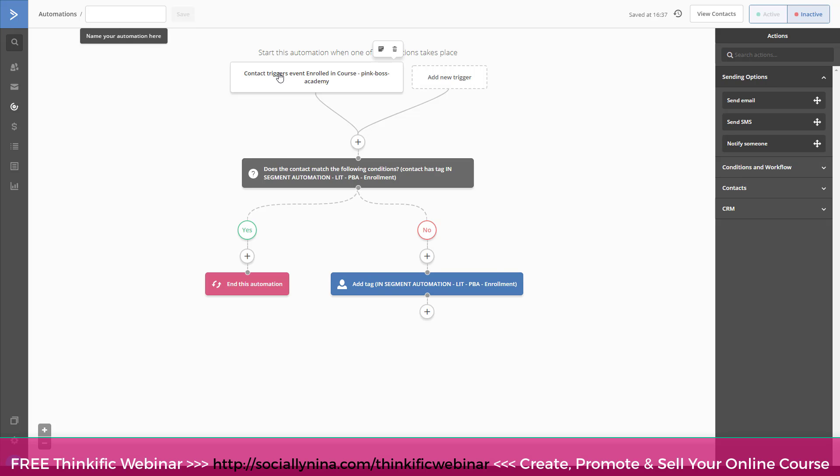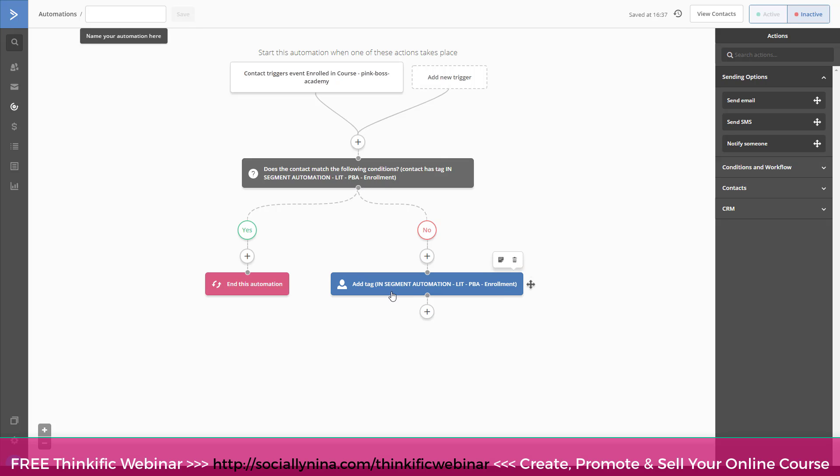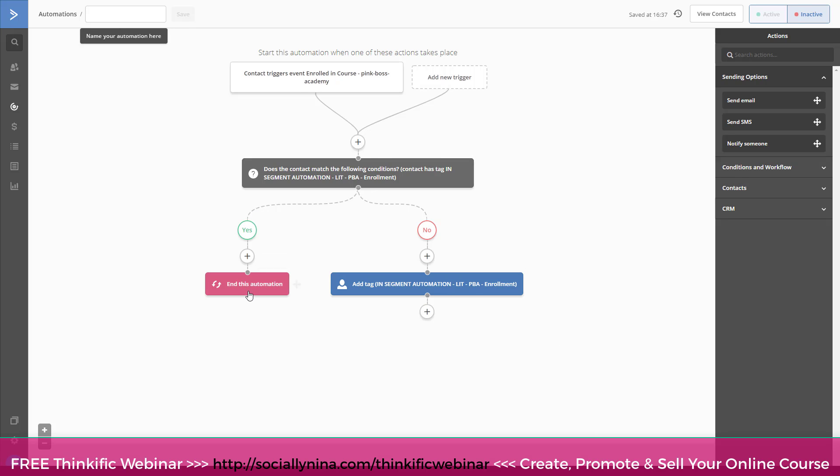Okay, so let me walk you through what I did. I said, basically, every time someone enrolls in Pink Boss Academy, check to see if they have this tag, in segment automation, right? If they don't, then add that tag, right? In segment automation, LIT, PBA enrollment, right? So basically check, and if not, add it so next time they come through this, they'll get tagged with that. For now, I'm just gonna end the automation if they already have it. Usually you would do something else, whatever you do.